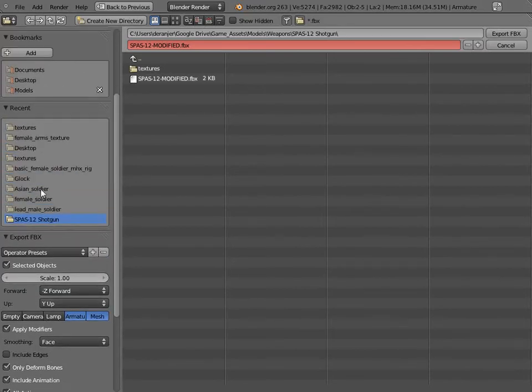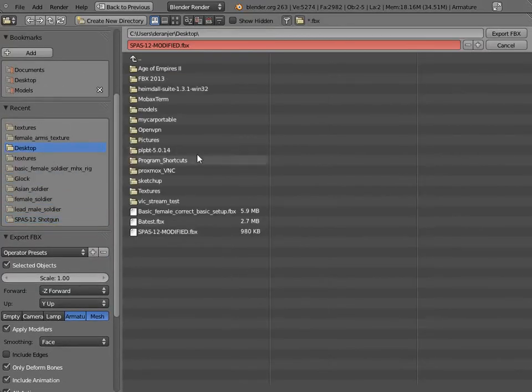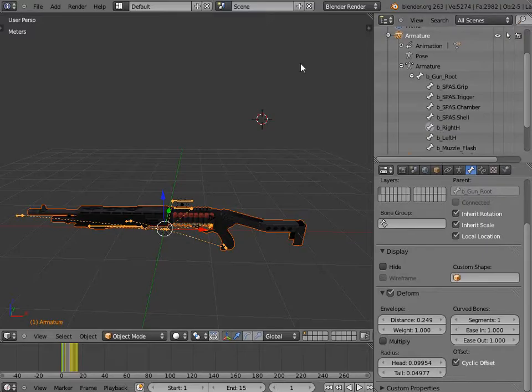Once you have all that set, you're just gonna go and export it to an FBX file right there. And I'm not gonna do that because I already have it.